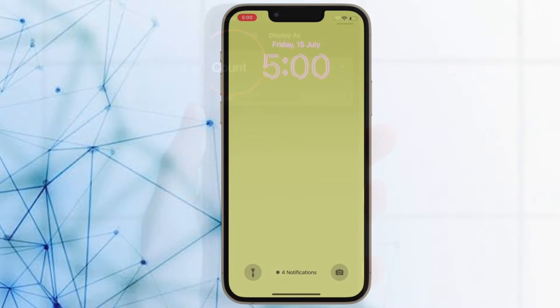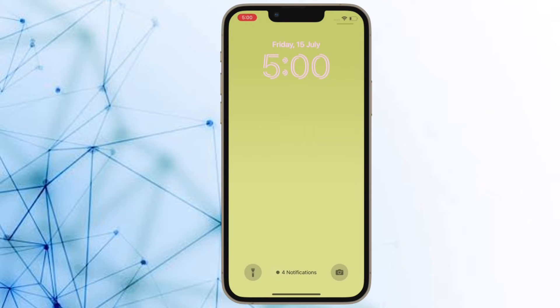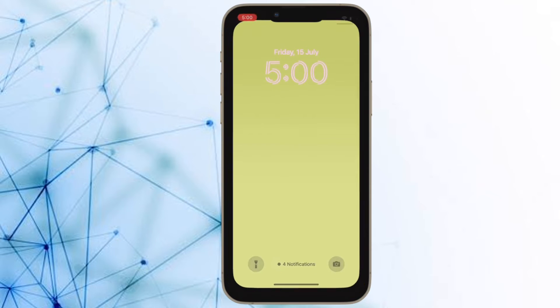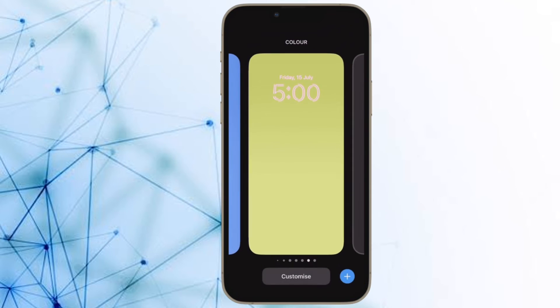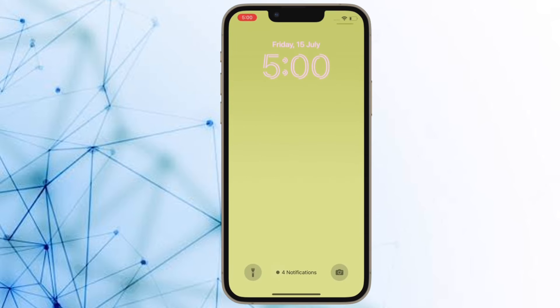That's all there is to it. Notifications on your iPhone lock screen will now show up as a number, which you can tap to reveal them in full.